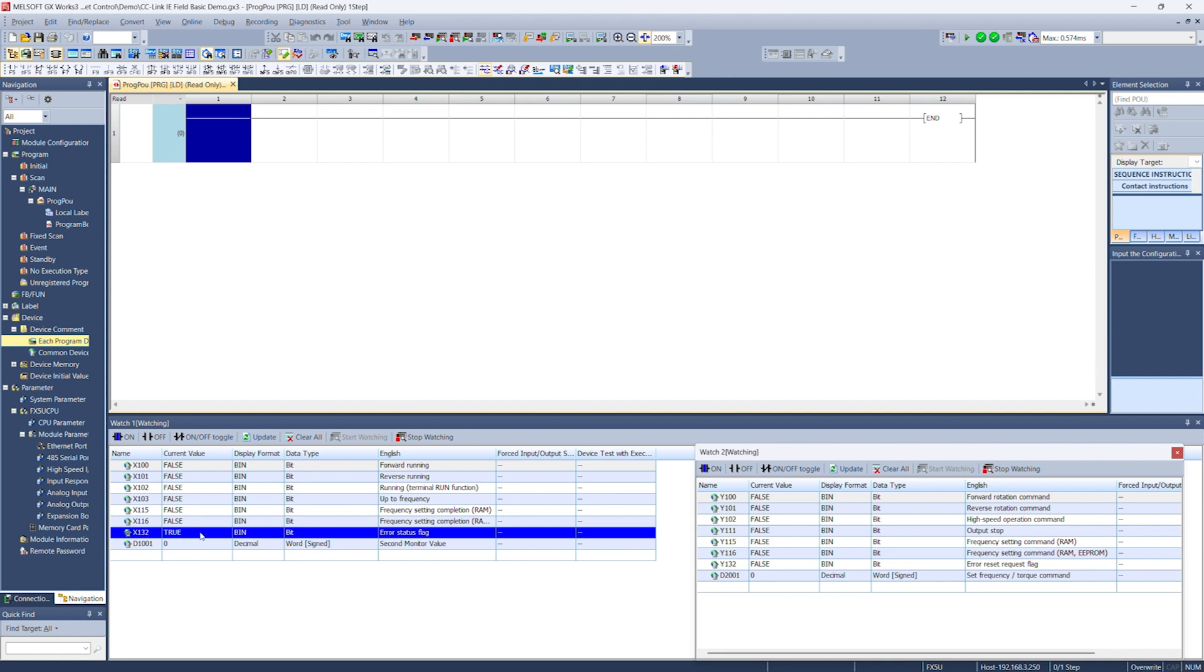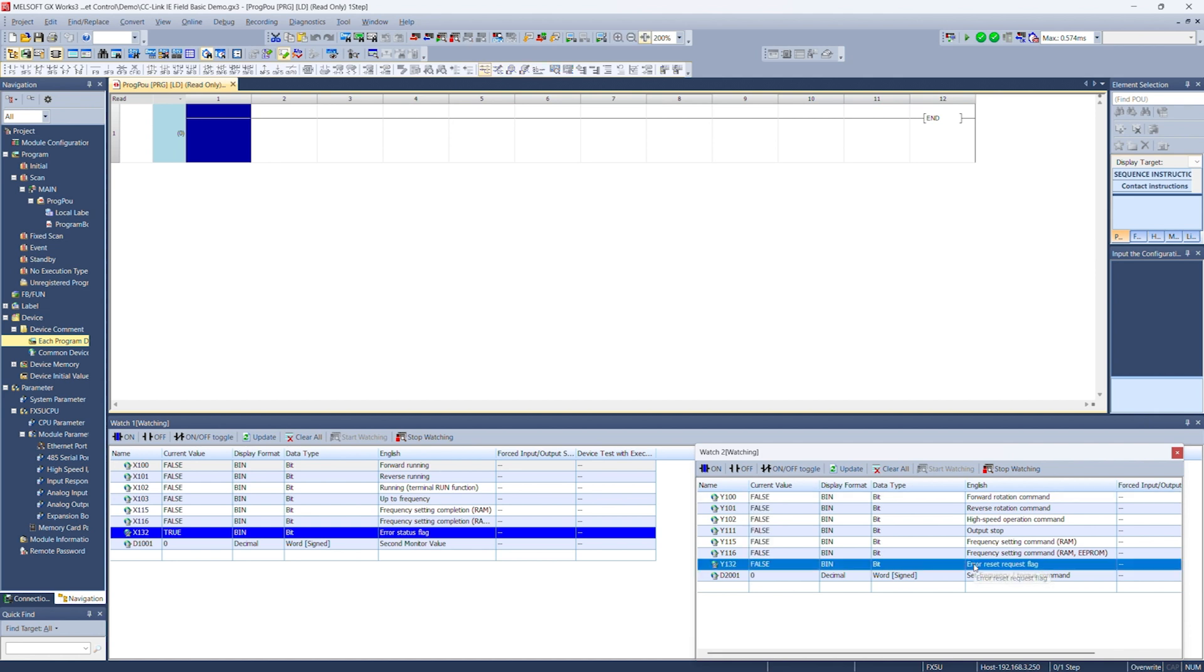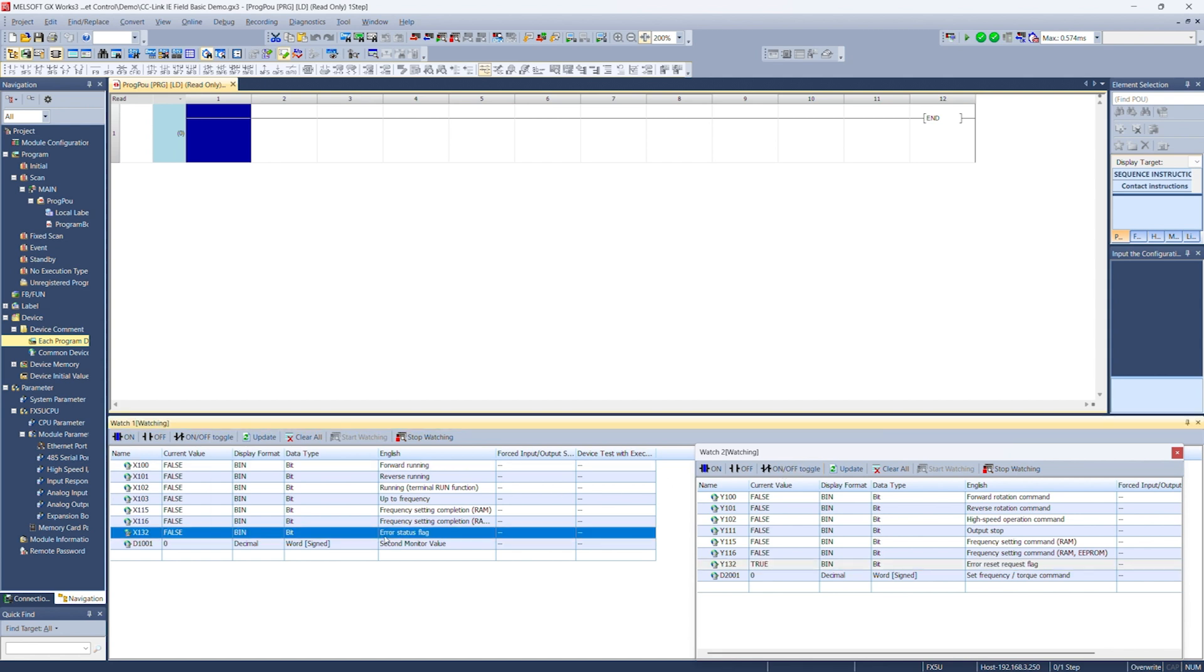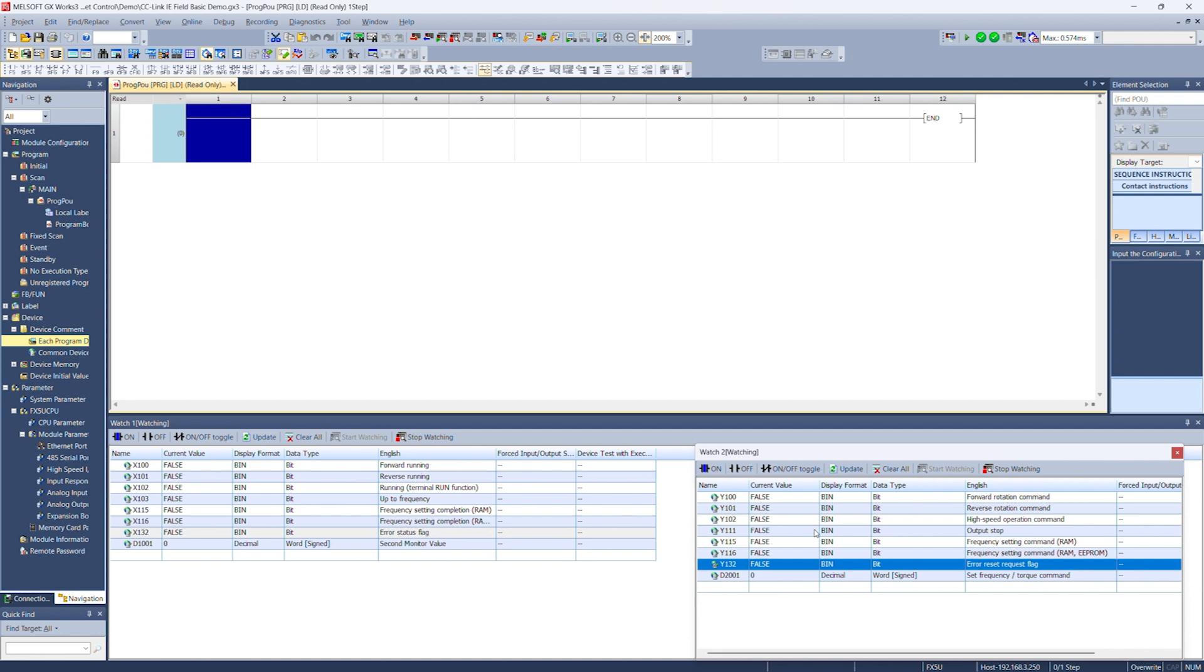So we have currently input 132. We started at 100, so it's 132. Input 32 is the error status flag. So there is an error. And if I look over at the inverter, I can see that there's an error displayed on the monitor screen. To reset this error, we can set Y132, which is the reset request flag. So if we toggle this on, we should see the error clear. I heard the inverter click. And when I look back, there's no error. It is showing me that the speed is set at 0.